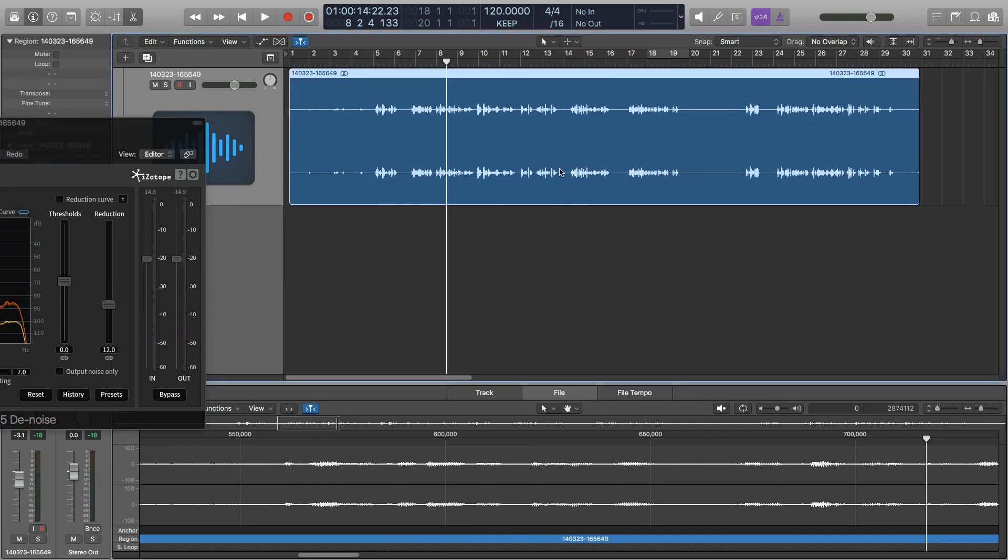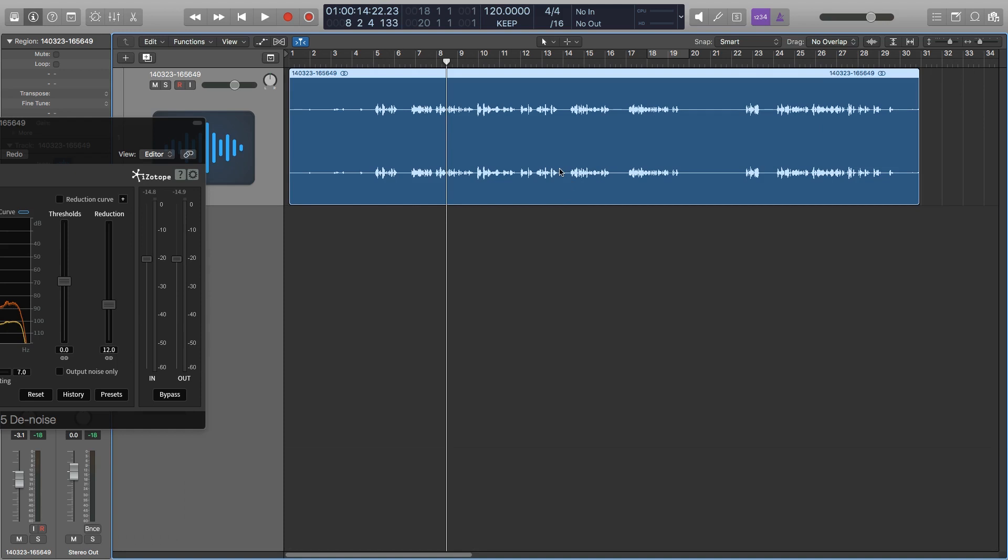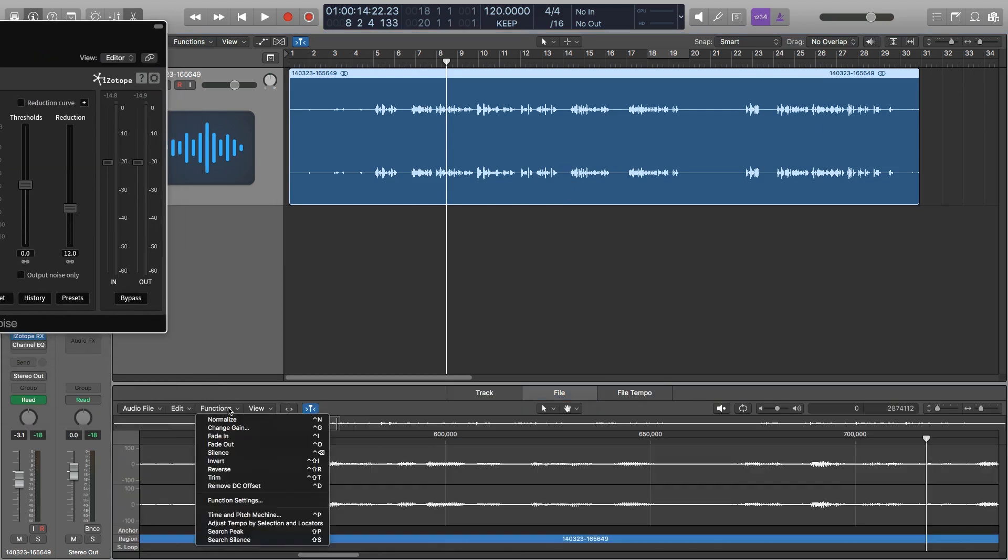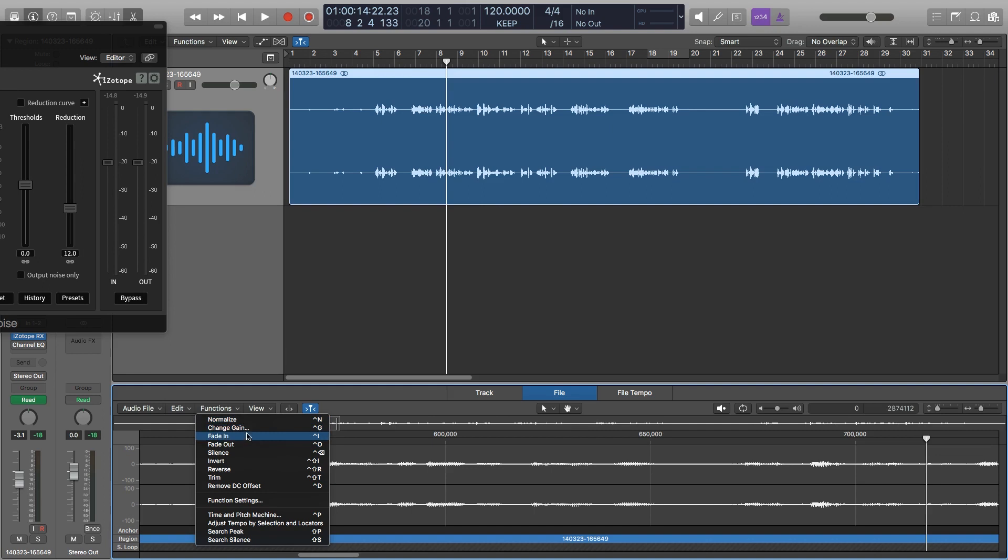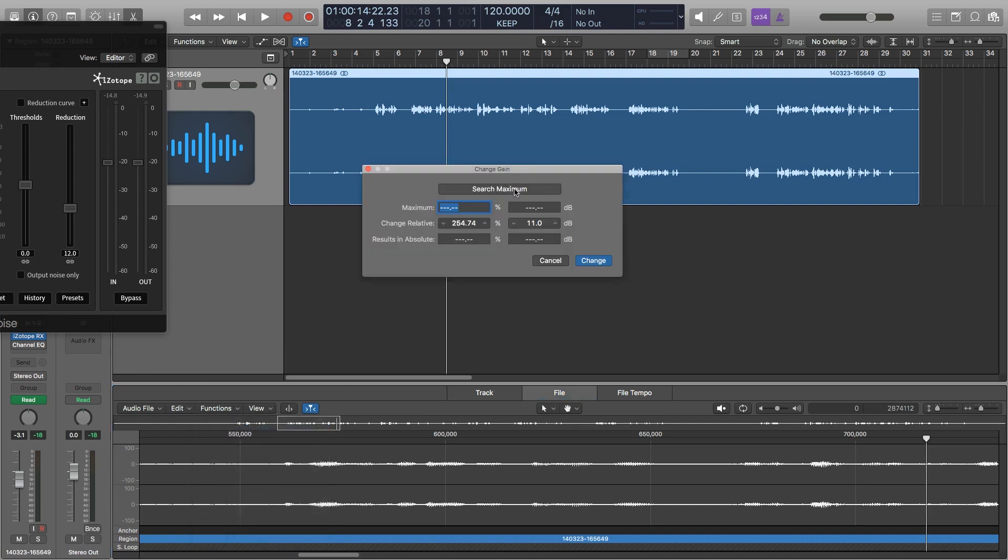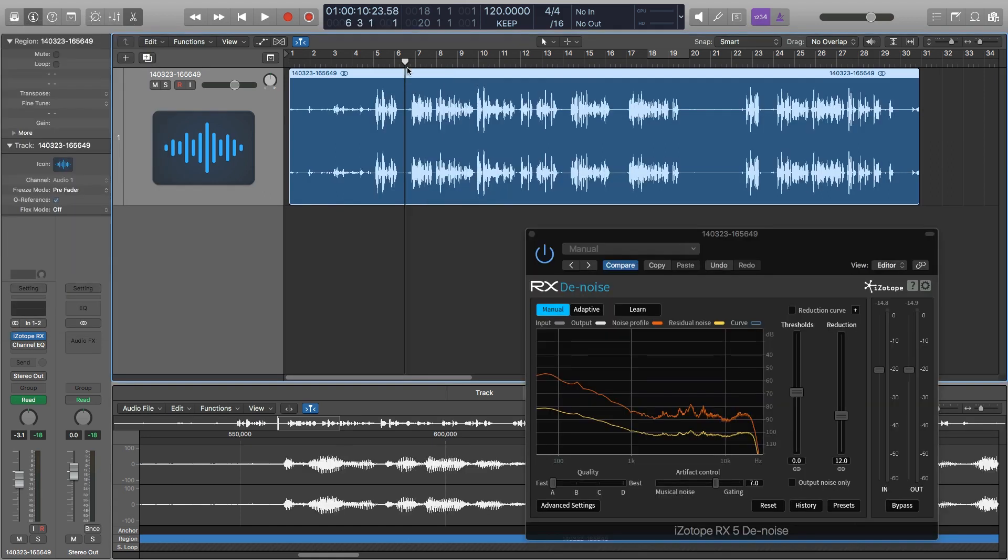In order to do that, I just double click on the file that will open up my editor down here. And under functions, I have an option that says change gain. What I'm going to do now is search for the maximum. And it found the highest peak, which is at minus 13 dB. So what I need to do is gain that up by about 11 to get just two to three dB of headroom. I can see already from looking at the waveform that this is going to be much closer to where I want it to be for my final production.